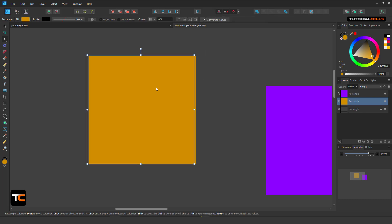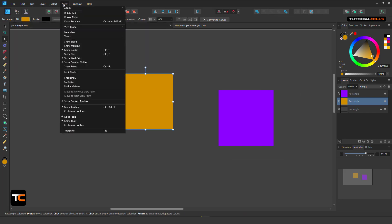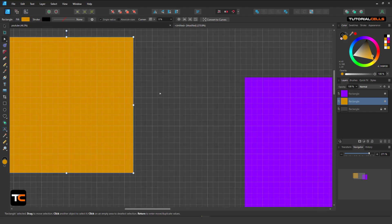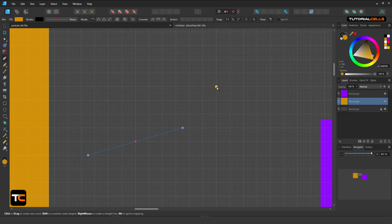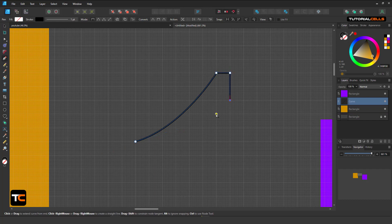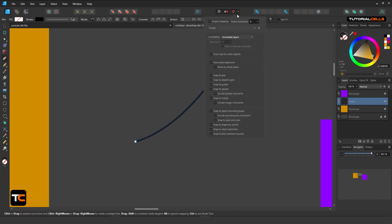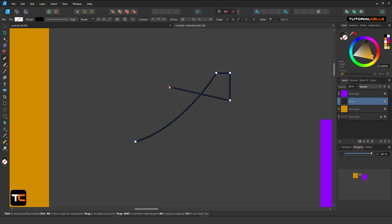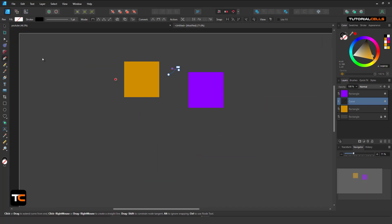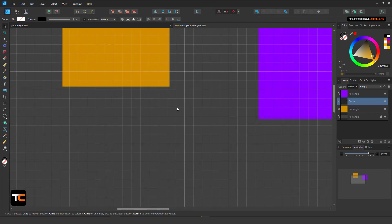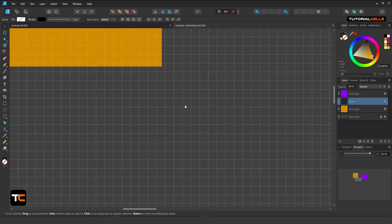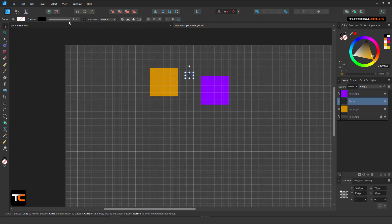Another option is Snap to Grid. I will explain the grid more later, but if you go to View and show the grid, you can snap to it. It's very useful — if you draw something, you can snap to the midpoint or intersection of the grid. You can also activate Snap to Baseline Grid. Snap to Guides lets you snap to any guide you've created.